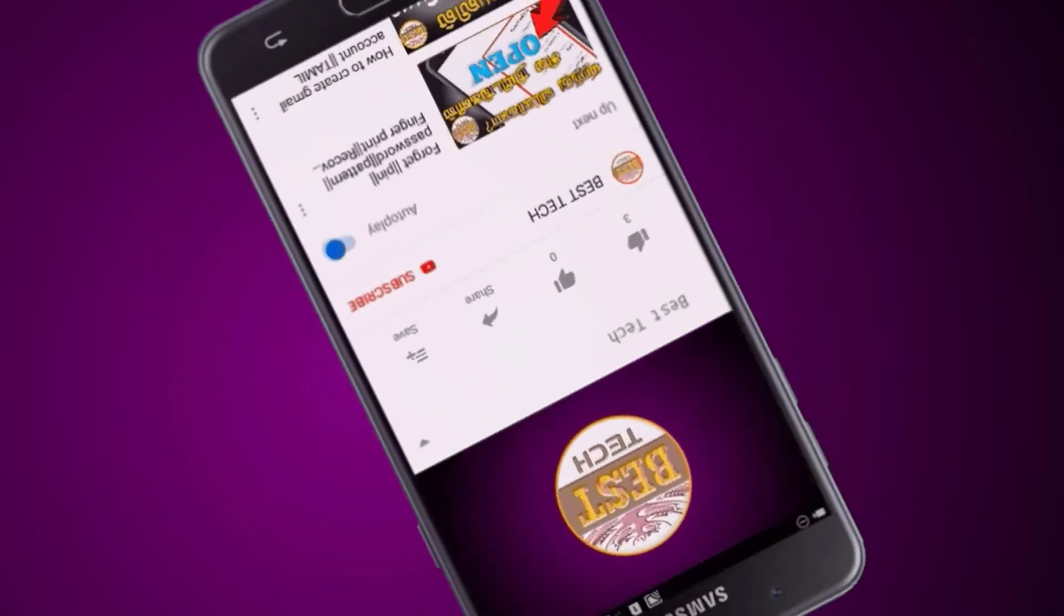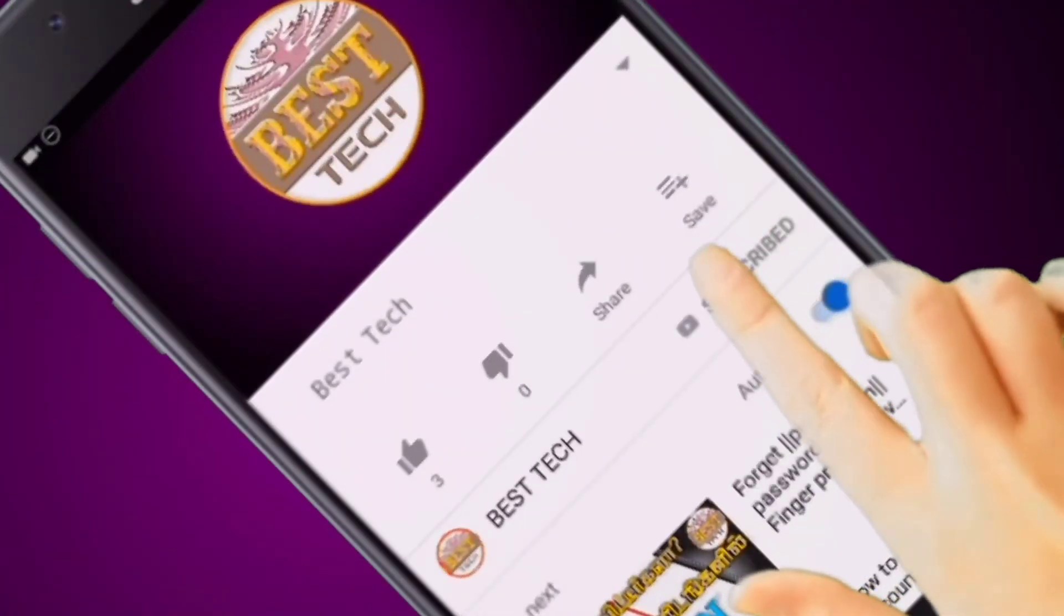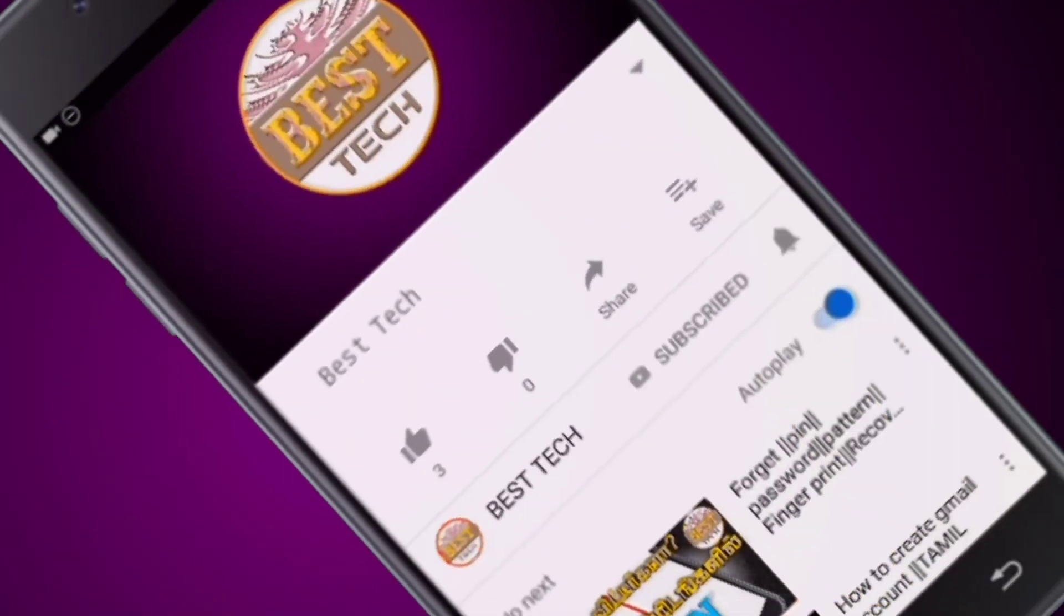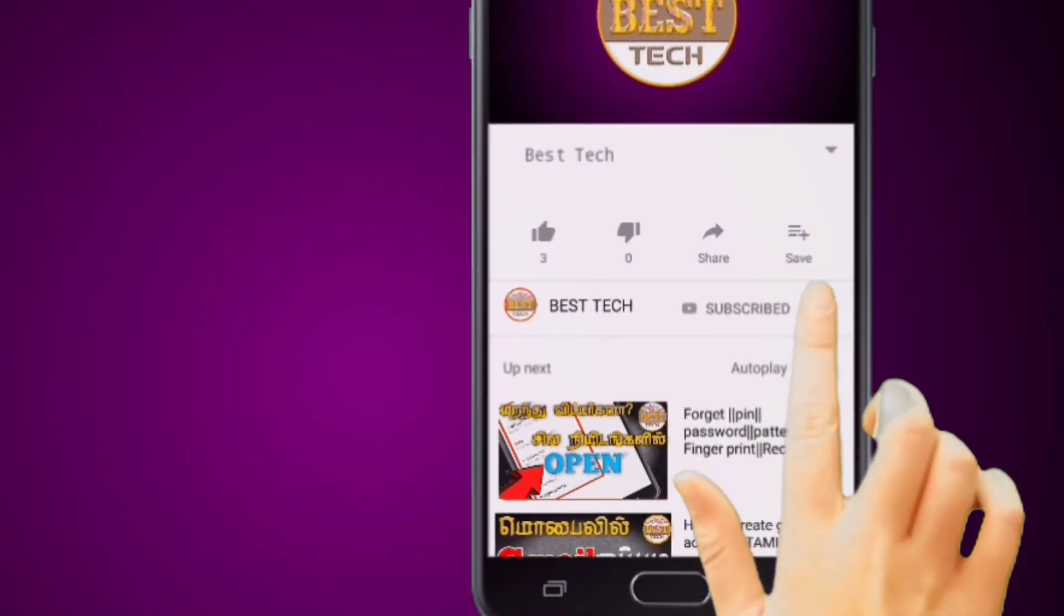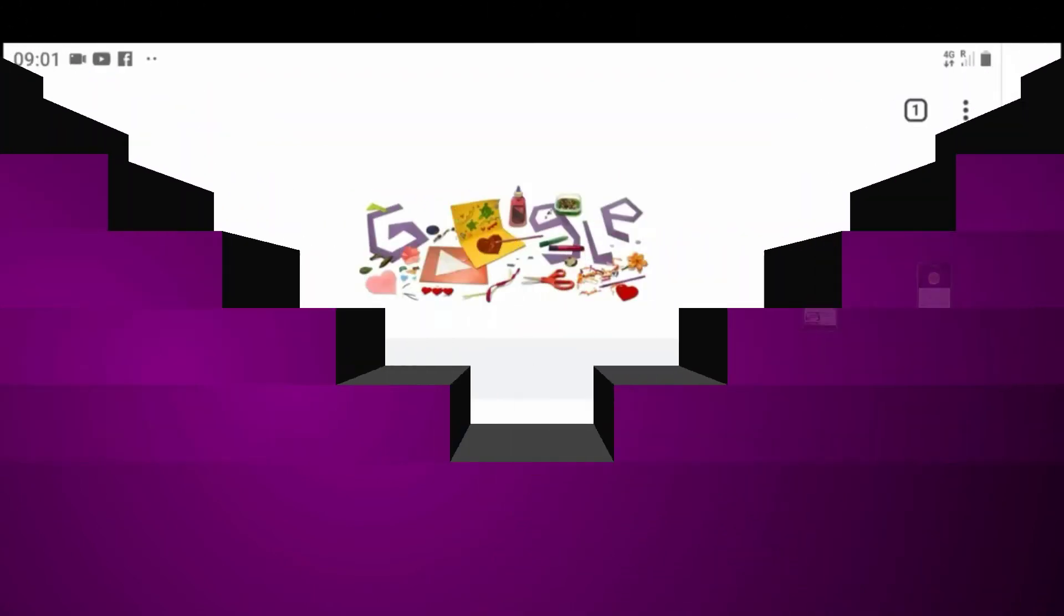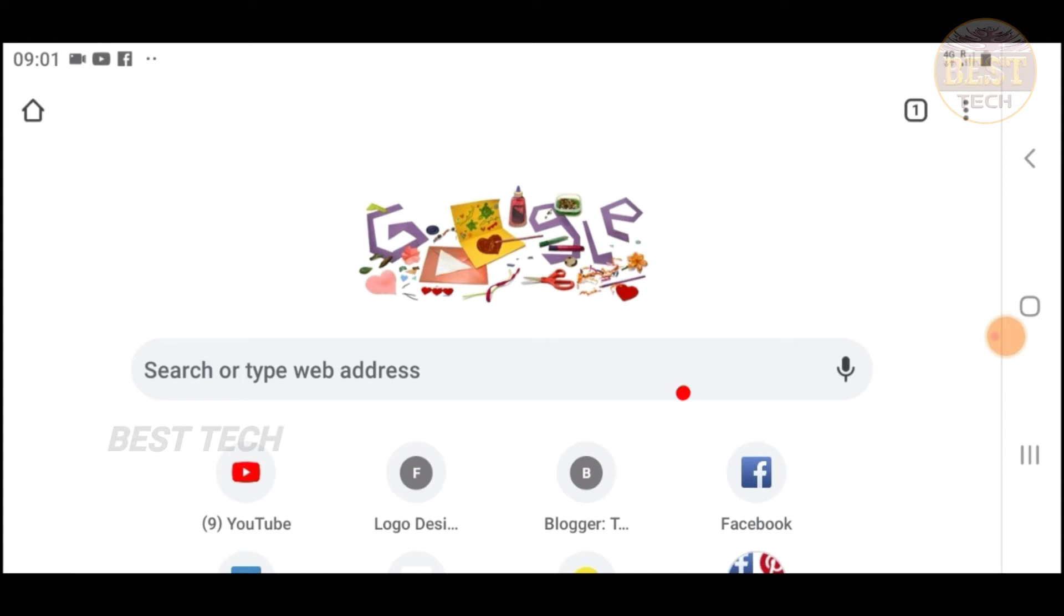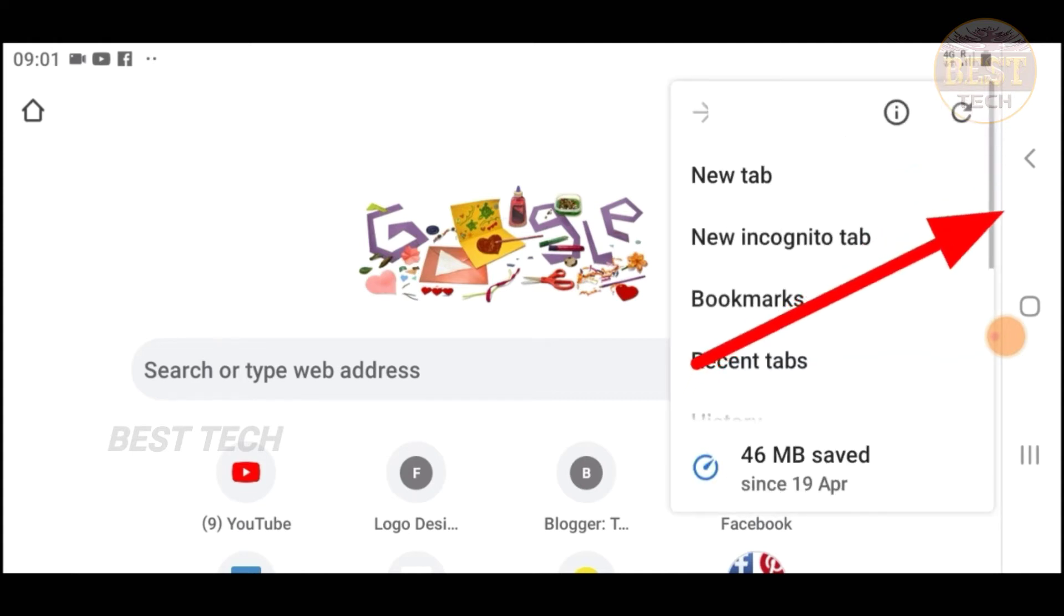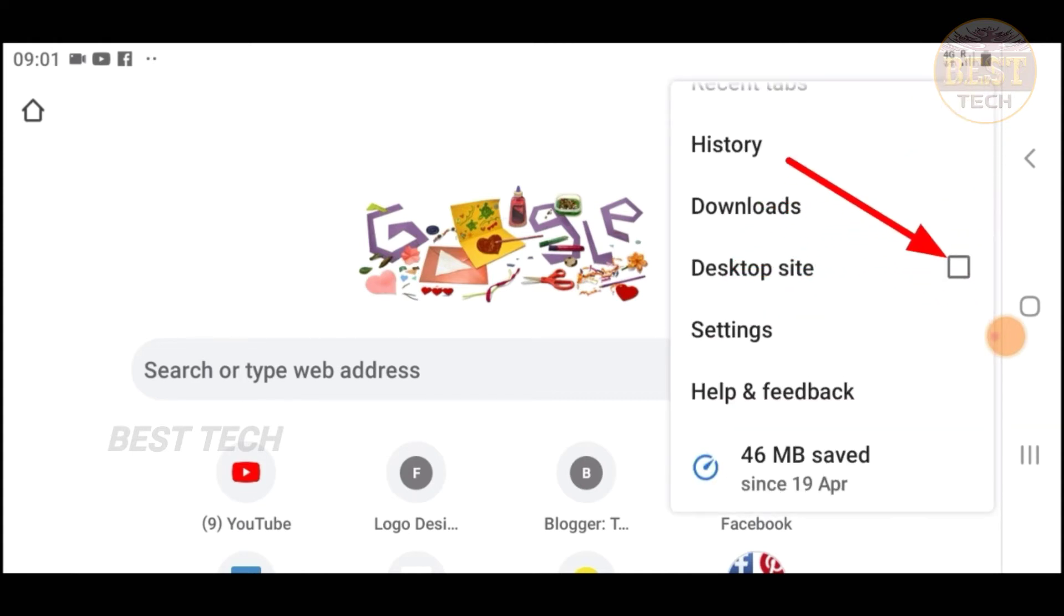If you want to subscribe to the Best Tech Channel, please subscribe and click the bell icon at the top.